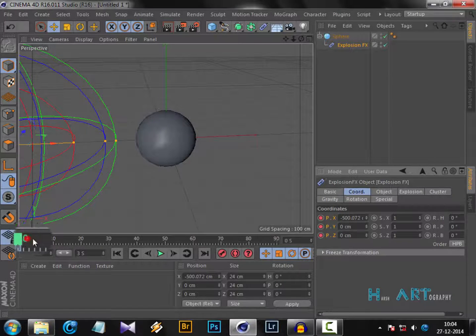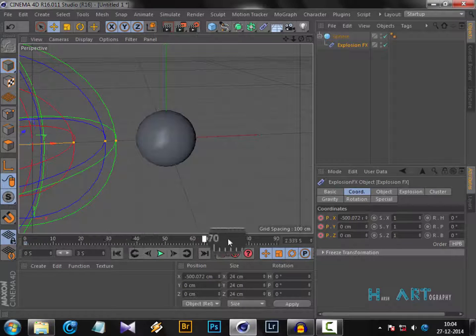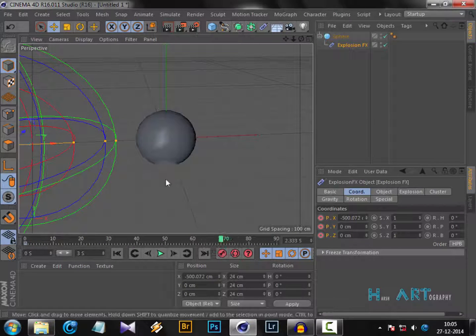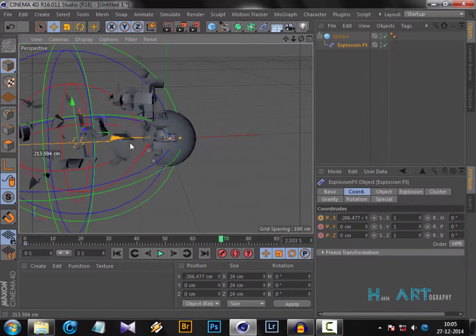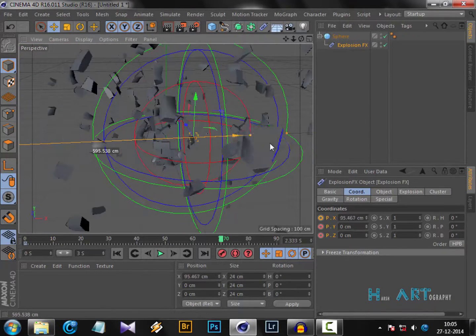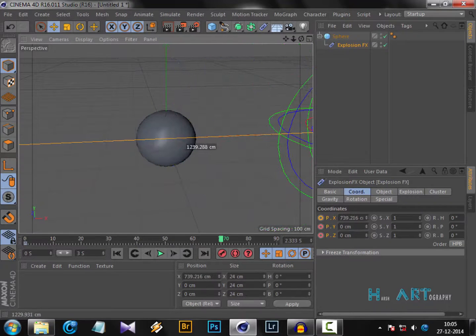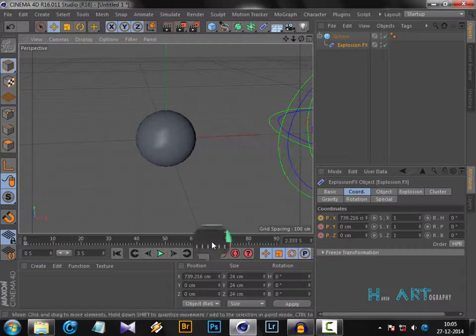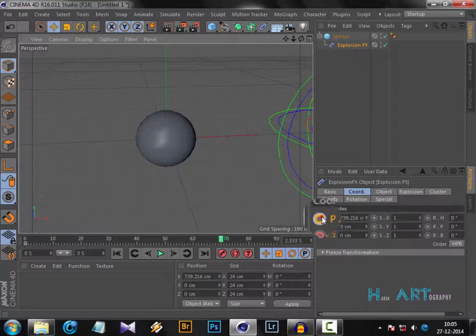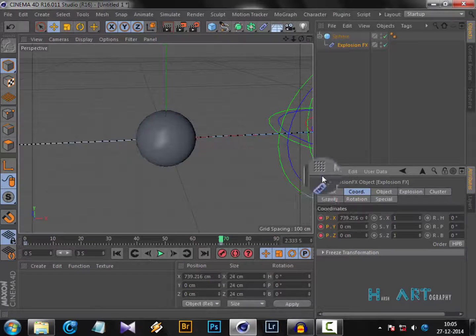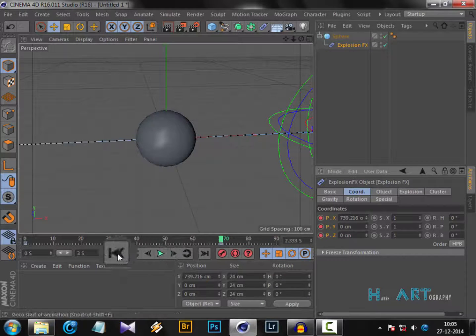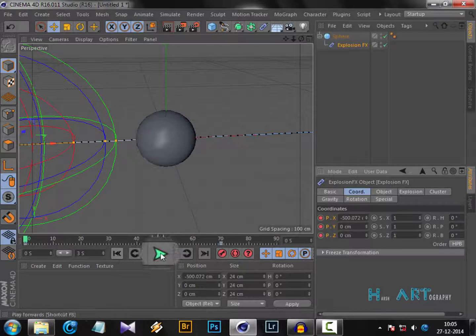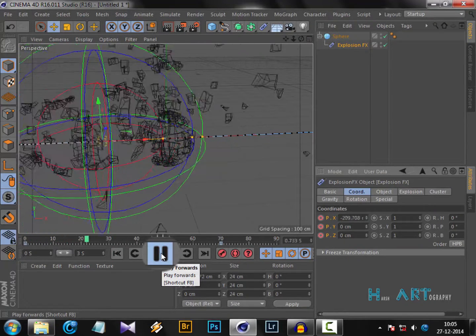Then move it anywhere you want, like 70. Then grab this and just move way beyond the screen. Again, control-click. If we go back to the first frame and play, our explosion animation started.